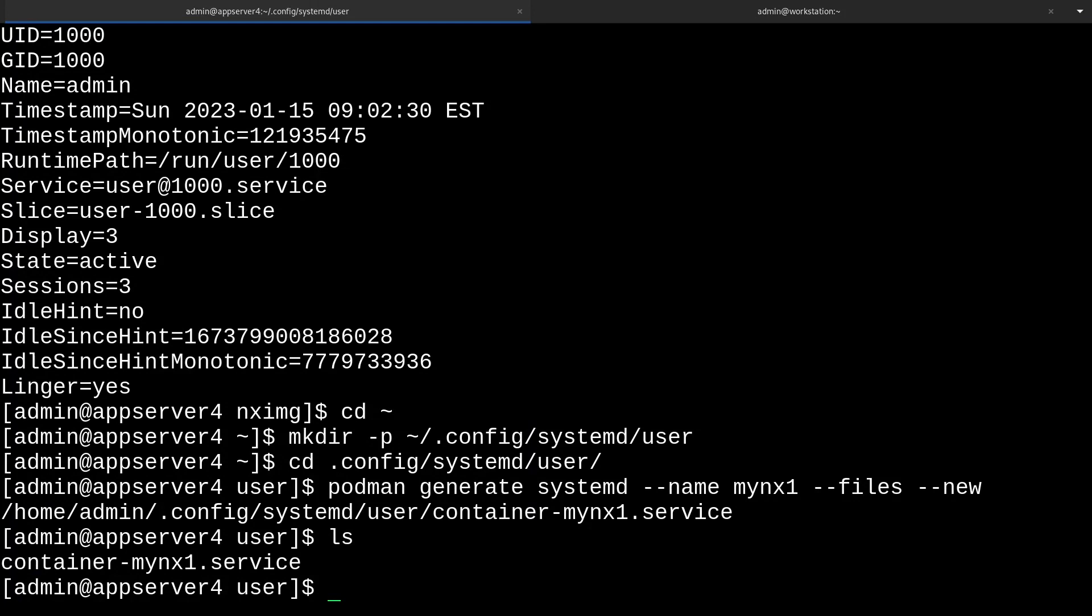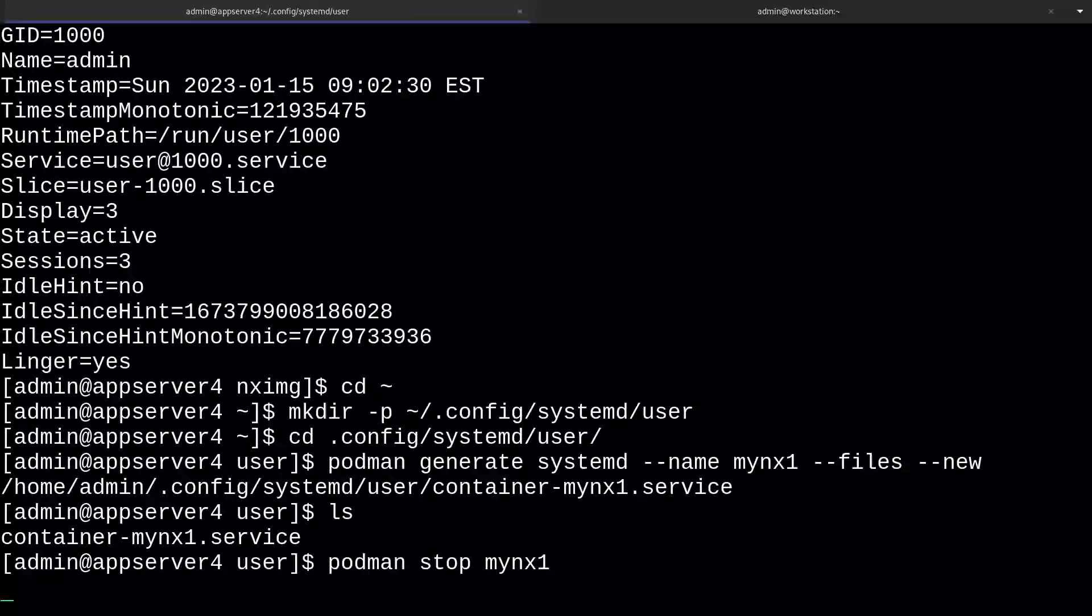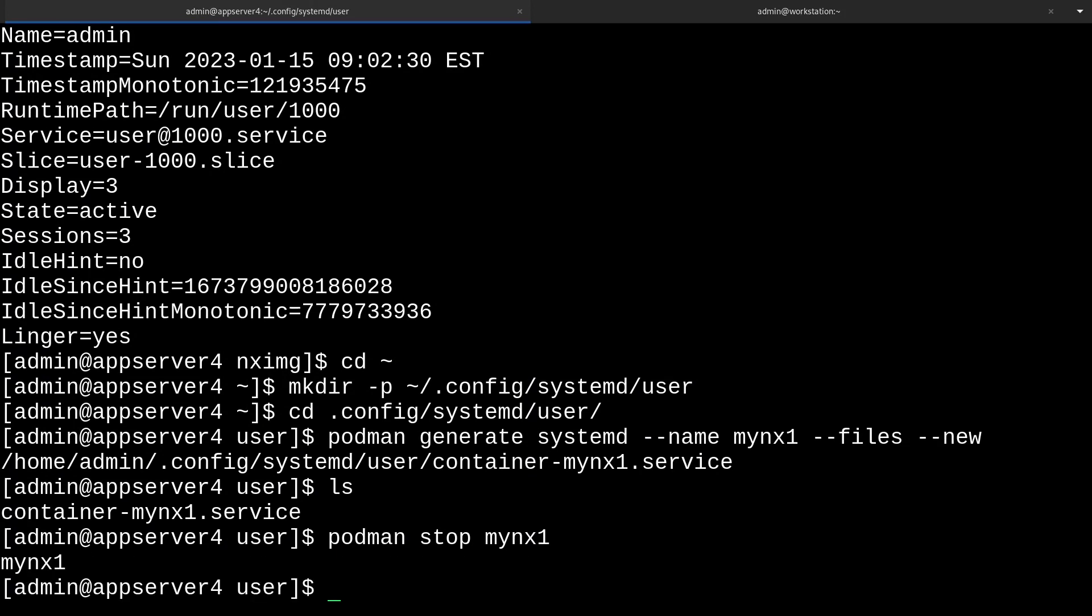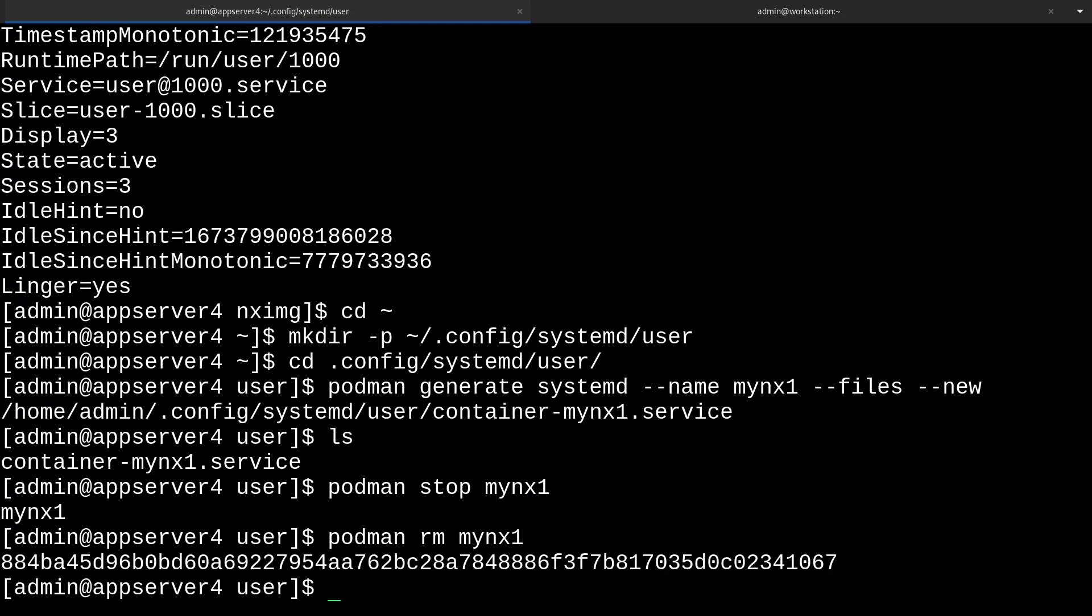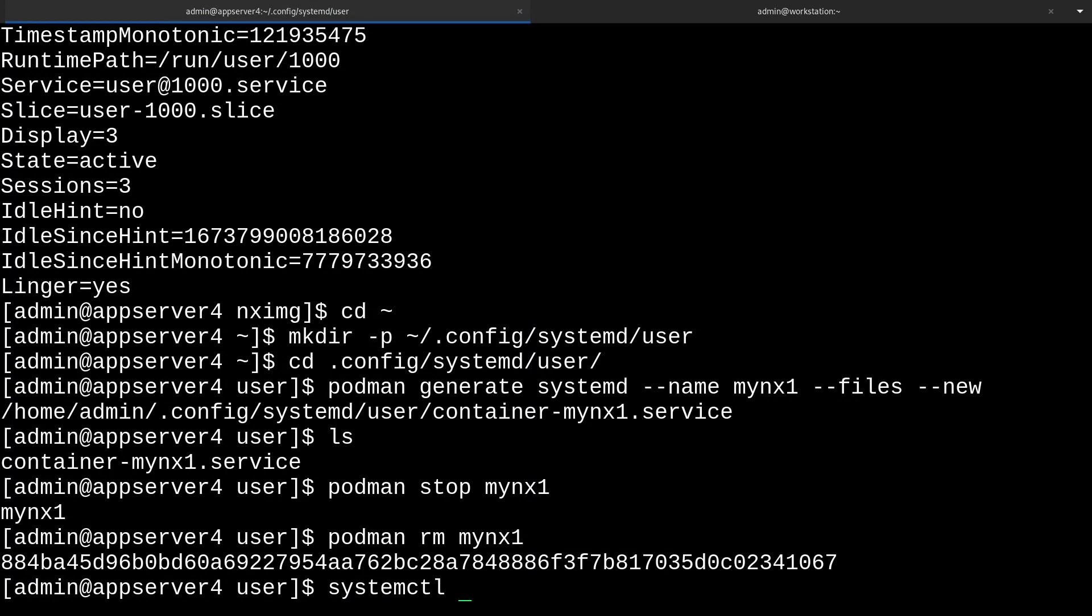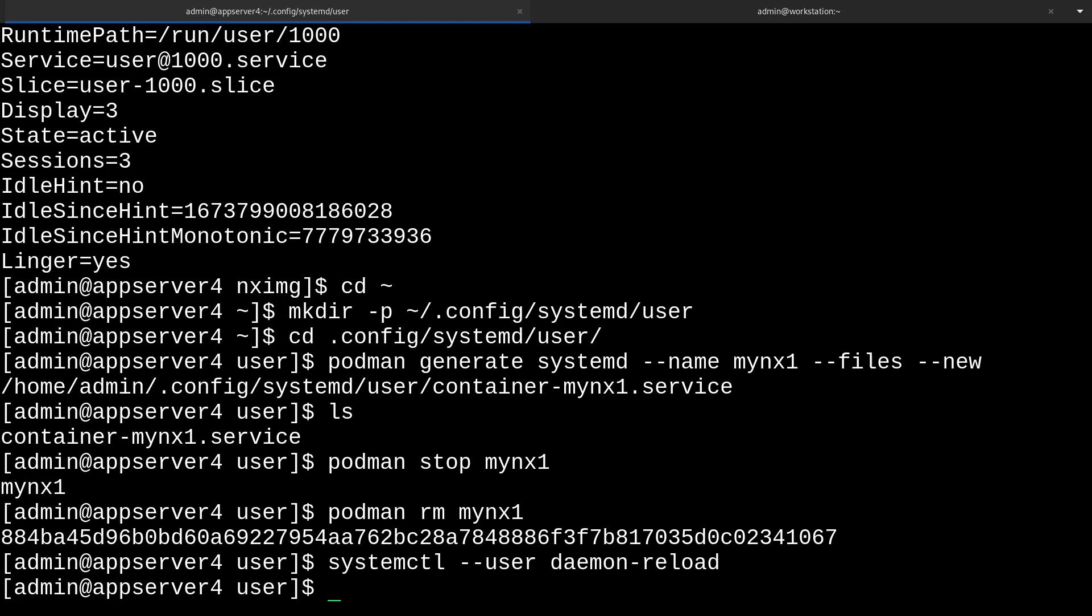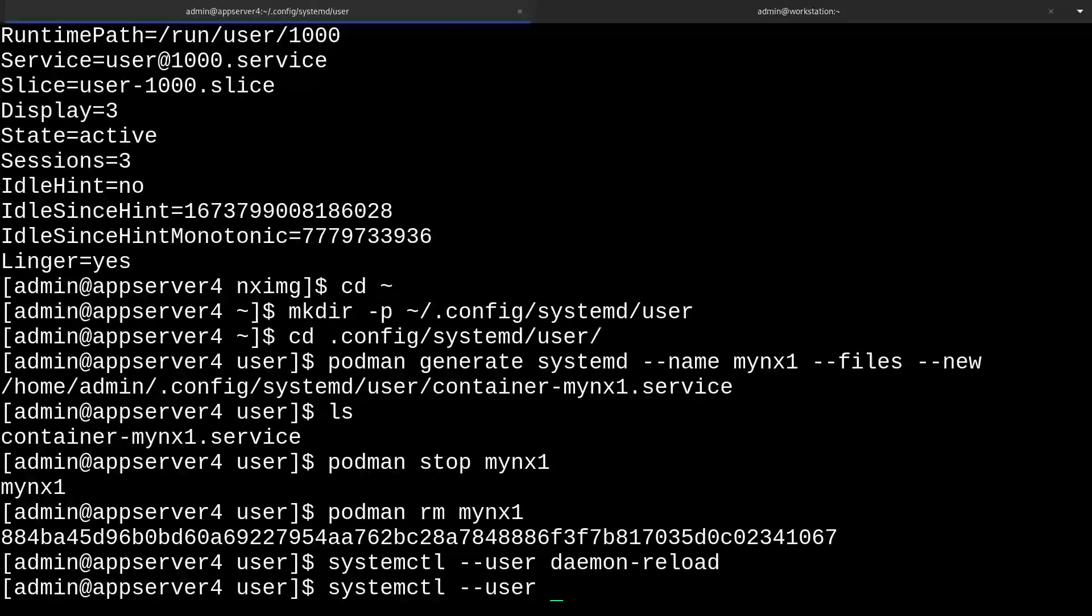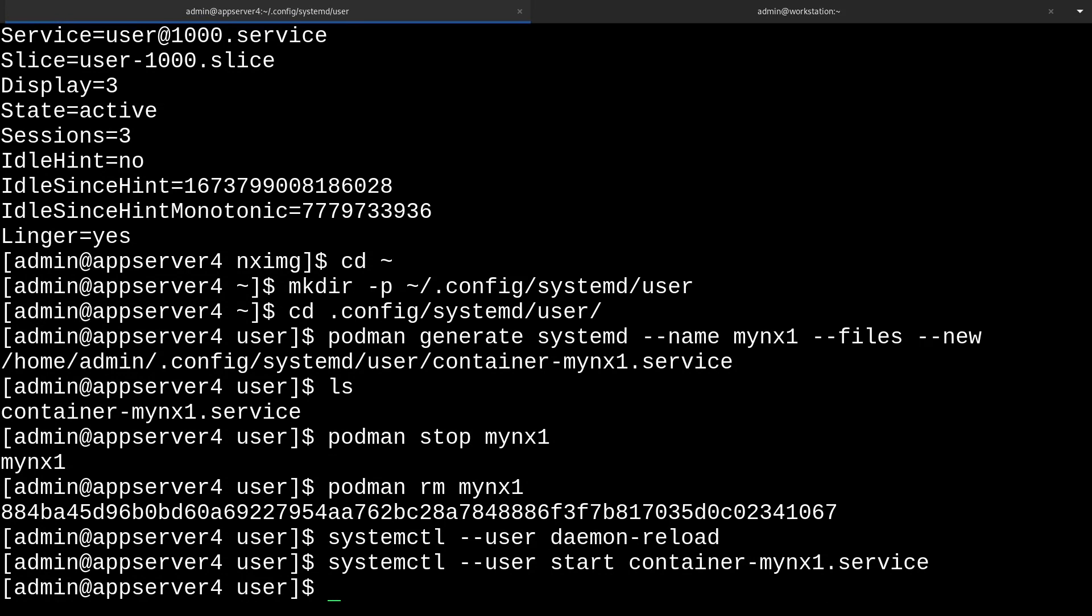So now we can stop and remove our existing running container with podman stop mynx1. Then we'll also remove it with podman rm mynx1. Then we can run systemctl --user daemon-reload to get systemd to recognize our new unit file. And then finally, we can run systemctl --user start container-mynx1.service. And there we go. Now it's started.